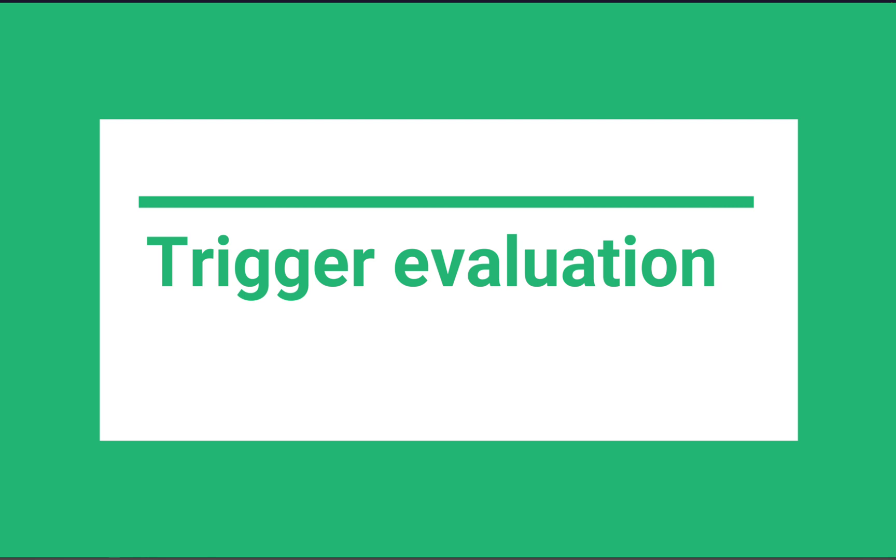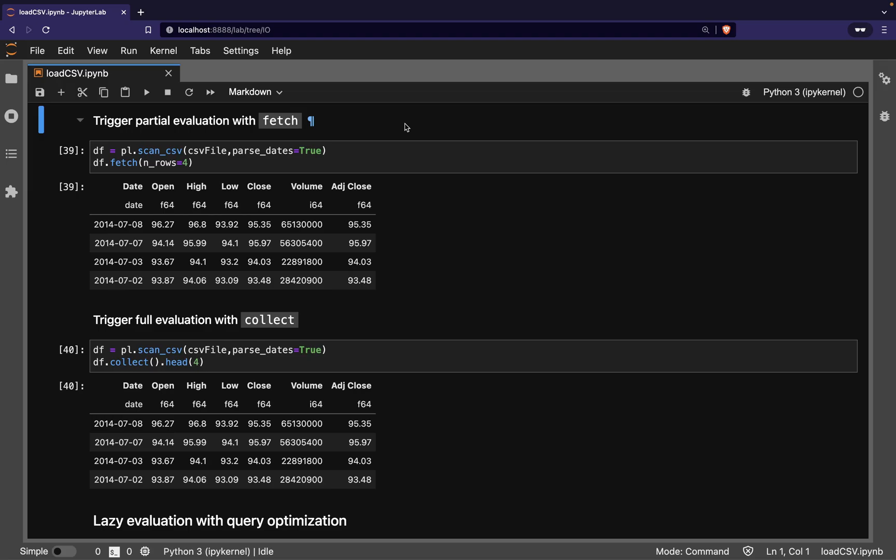Now, when we want to trigger evaluation and read from the CSV, there are two ways we can do this. Sometimes we just want to read a subset of the CSV file.